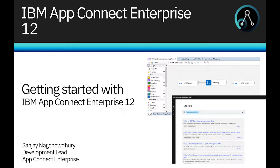Hi, I'm Sanjay Nagchaudhary, Development Lead for the IBM AppConnect Enterprise product.